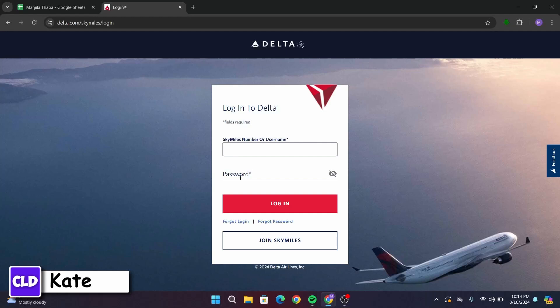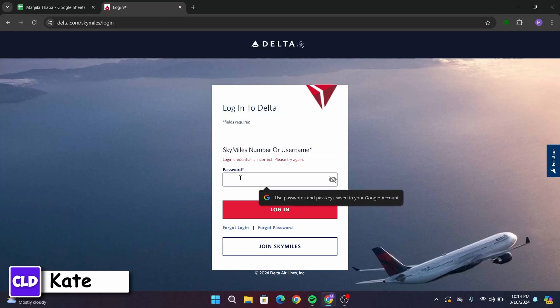Under that, you have to enter your password. Make sure you type in your correct password. In case you forgot your login ID or your password, there is a link provided that says Forgot Login or Forgot Password. Click on that, follow some instructions, and that will help you recover your account.